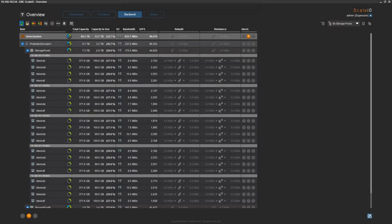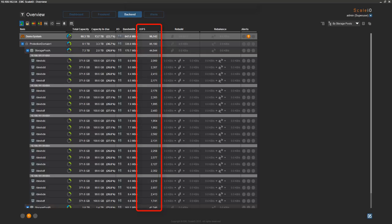The rebalance operation is complete. Storage pool A, the marketing storage pool, now consists of four drives from each of the five servers, for a total of 20 SSDs. The system continues to serve I/O, and load, capacity, and redundancy are distributed across all drives in the storage pool. Storage pool A is now about 27% full, and we have five available SSDs to assign to the finance storage pool, storage pool B.